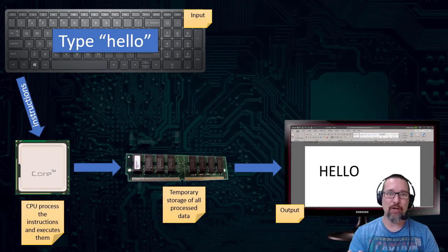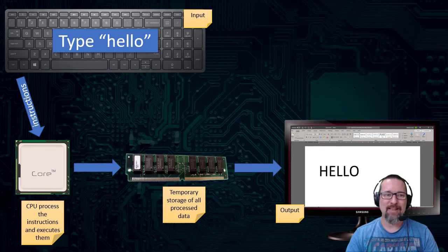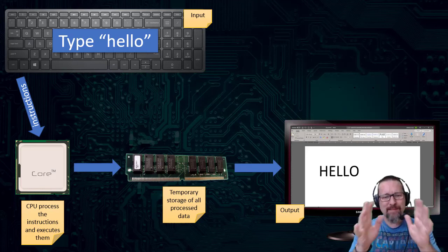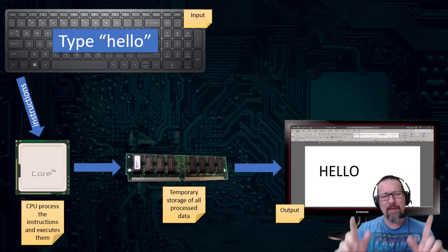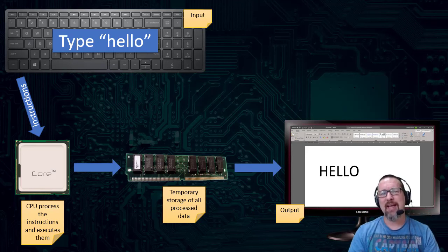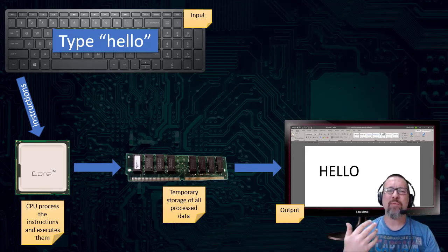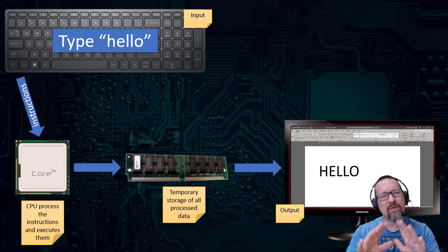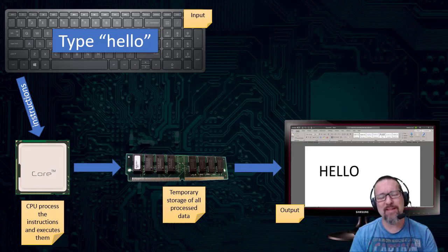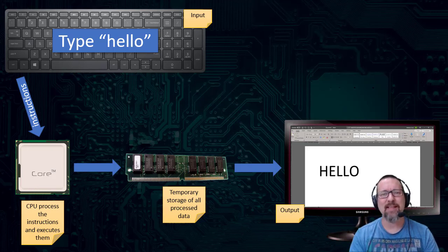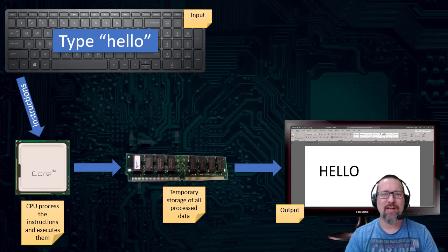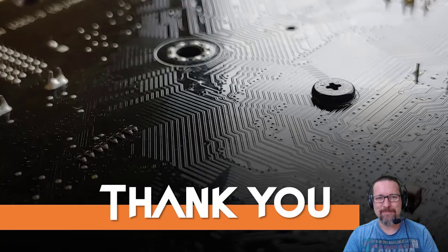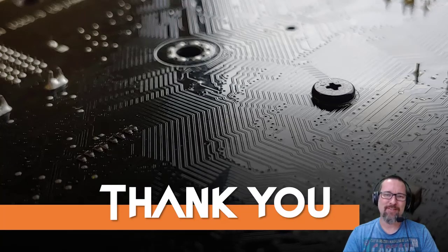Hopefully this gives you a better idea as to what the processing cycle is all about and all the various components involved in processing inside of a computer. Thank you so much.